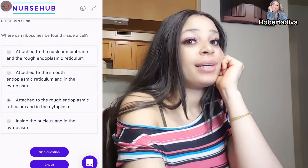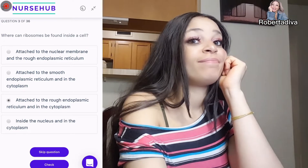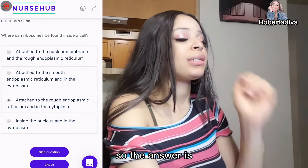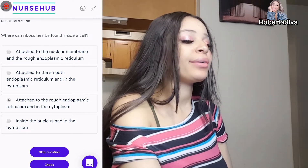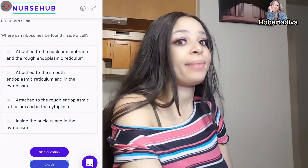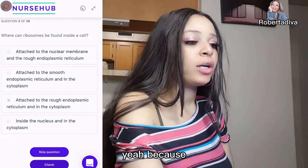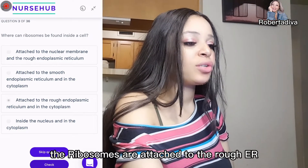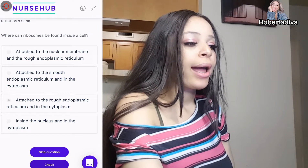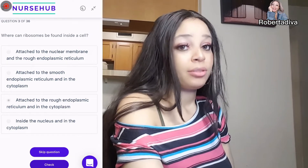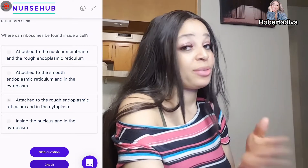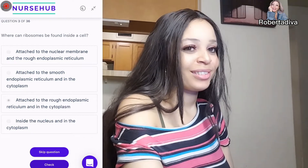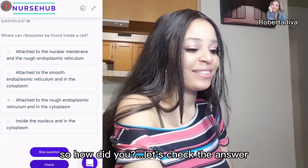Next question: where can ribosomes be found inside the cell? It's supposed to be the rough ER. The answer is rough ER because ribosomes are attached to the rough ER and also found in the cytoplasm. That's where you can find them.